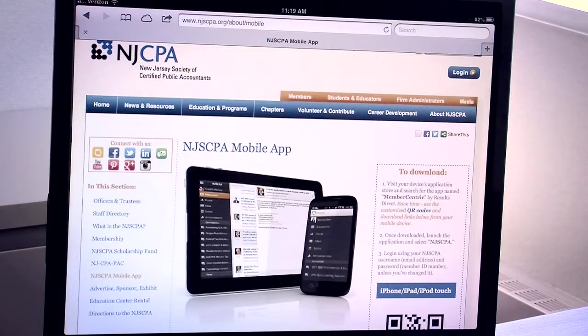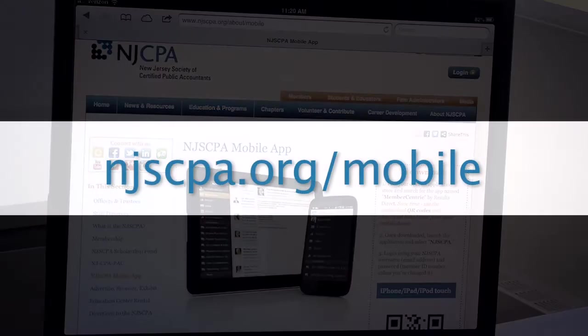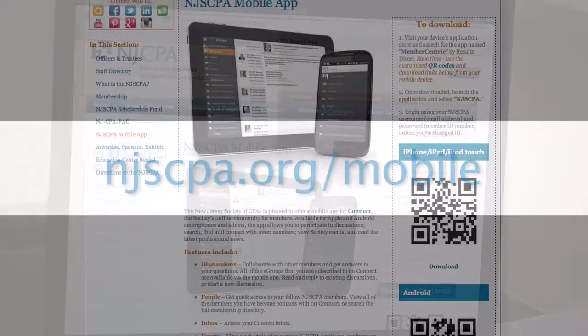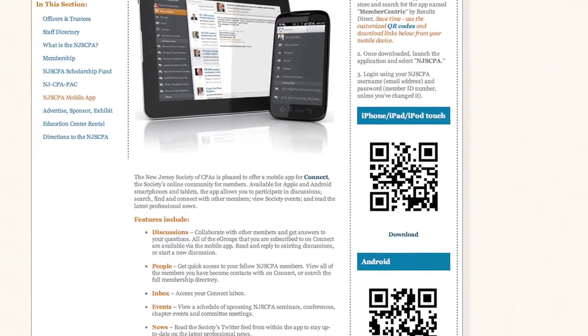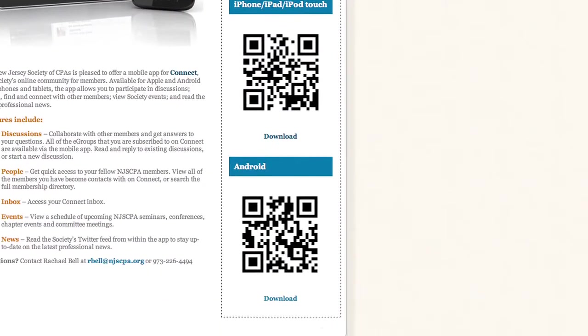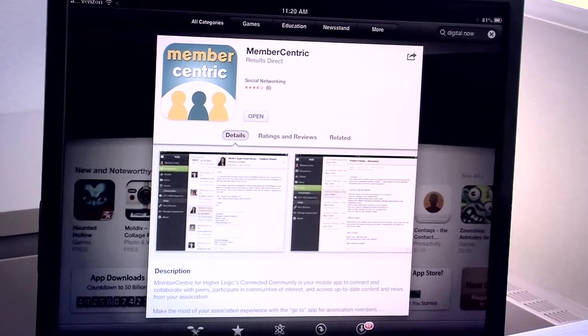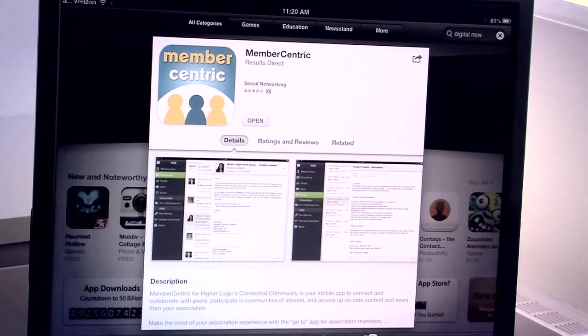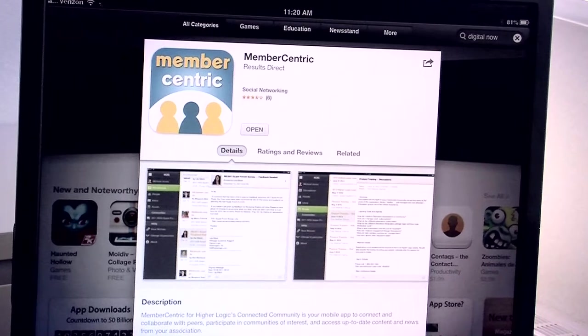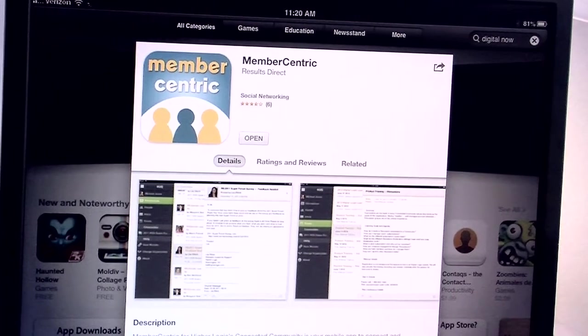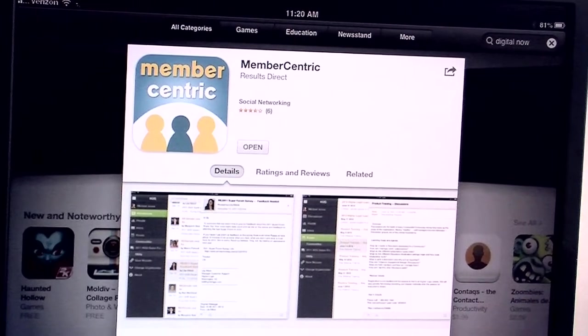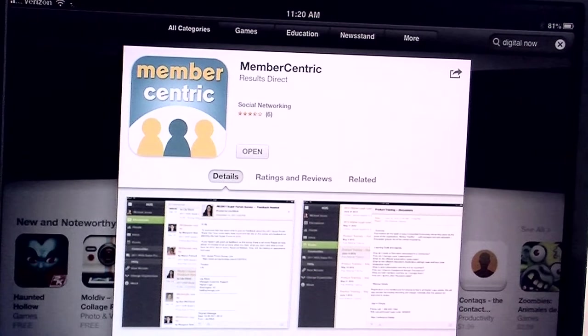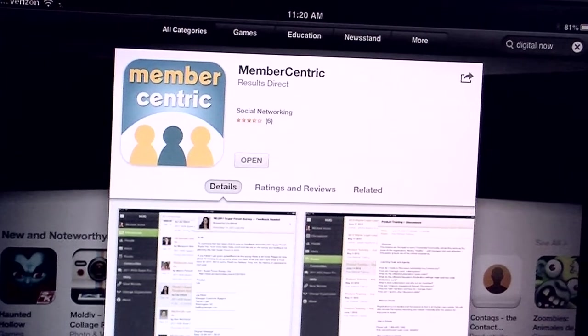To download the app, go to njscpa.org/mobile and you can use the QR codes to the right of the screen or tap the download links if you're visiting the page on your mobile device. Or you can go directly to your device's application store and search for the app called MemberCentric, all one word. Download the app and then access it on your device.